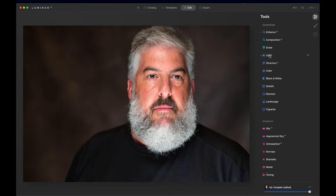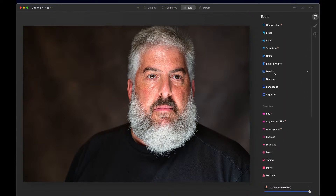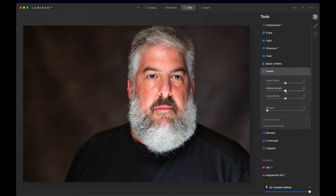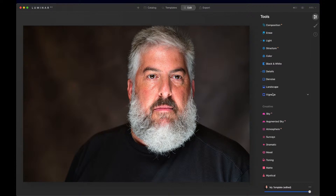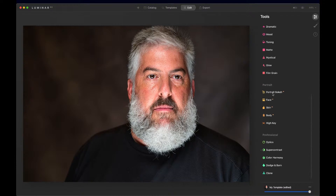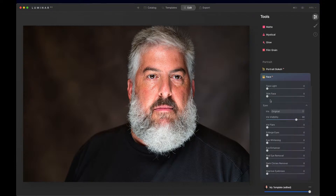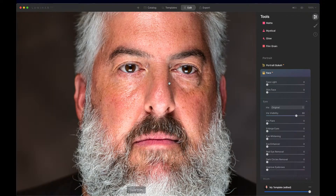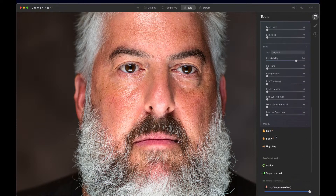I do want to come down to details and adjust a bit of detail to the image. Now, since this is a portrait, let's come down here to the portrait tools and let's see what they're going to do for us. I'm going to zoom in on the face.